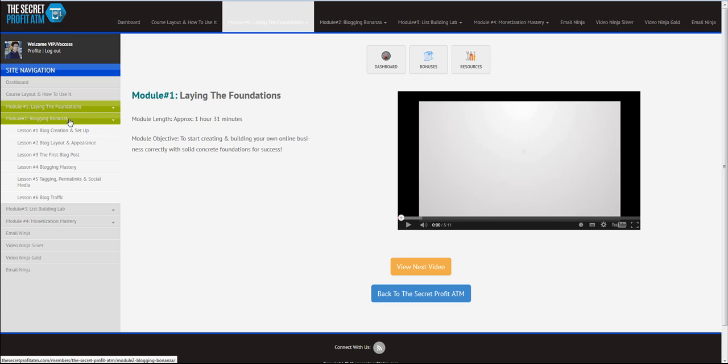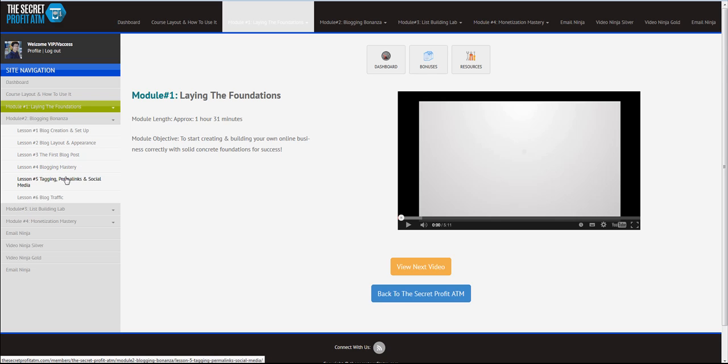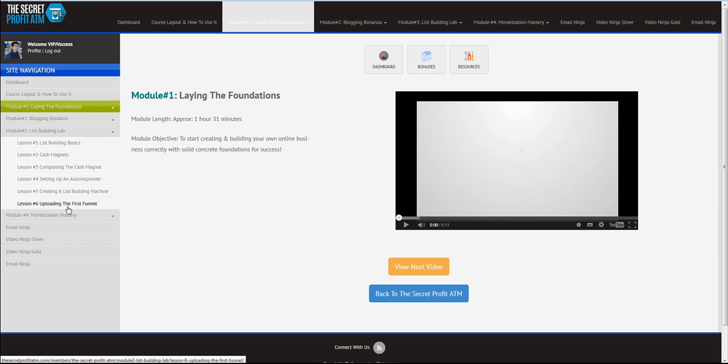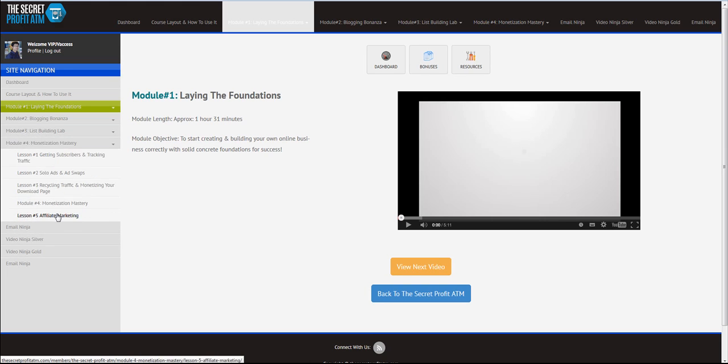So, the blog is exactly the same thing in your online business. So, how to create a blog, how to set it up, blog layout and appearance, it's very important because a professional-looking blog is the most important thing. The first blog post, blog mastery, tagging permalinks and social media and blog traffic, how to get free blog traffic. And then, in Module 3, we talked about list building, all right? Six lessons right here, and then, boom, monetization mastery, how you're actually going to make a lot of money.